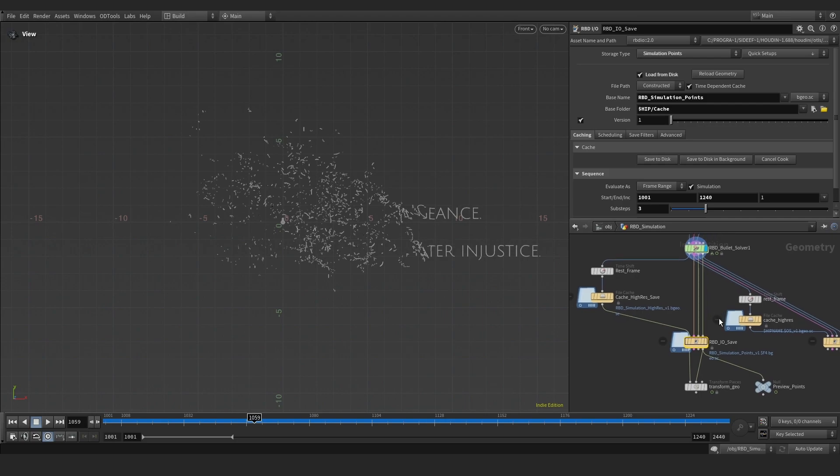When we have both caches on disk, we only need to force the cached rest geometry to move along the cached points. We can do this with quick setup too.